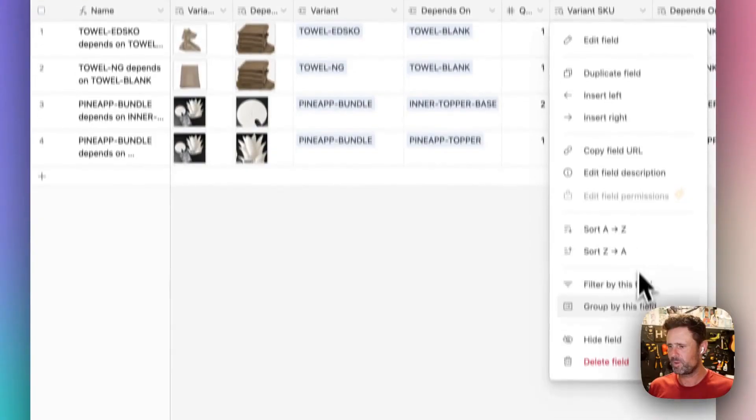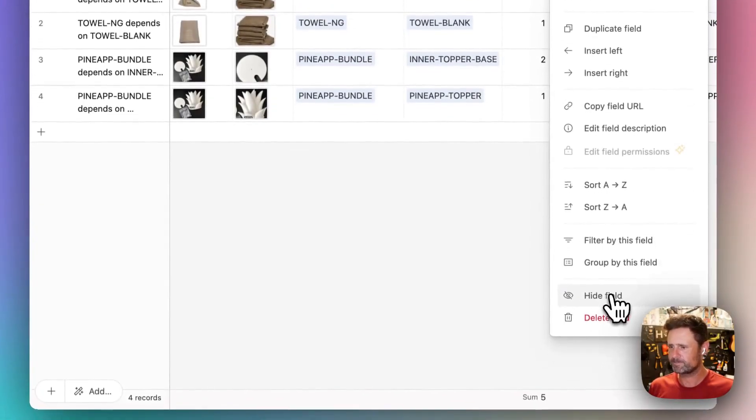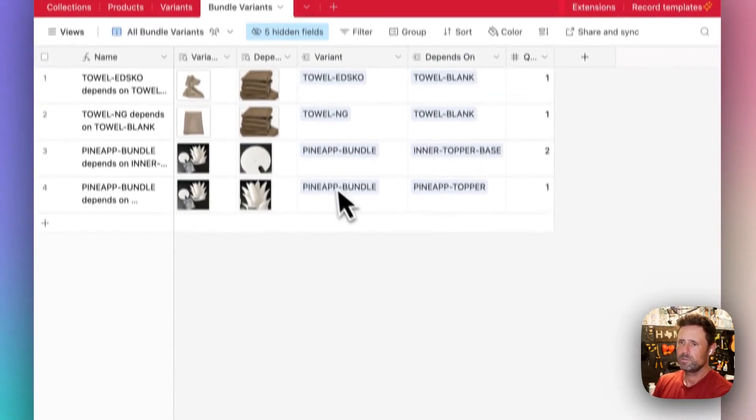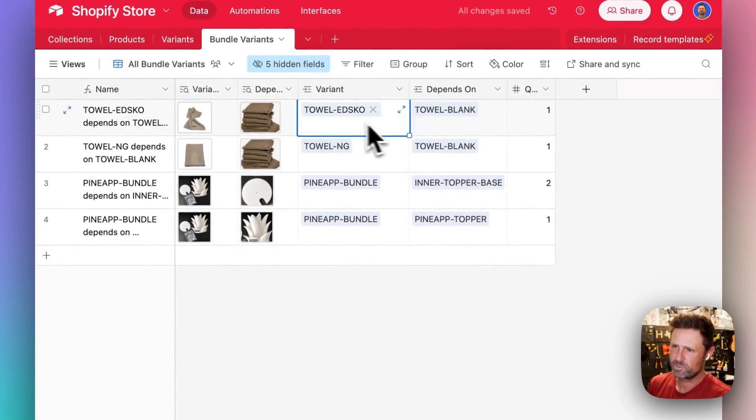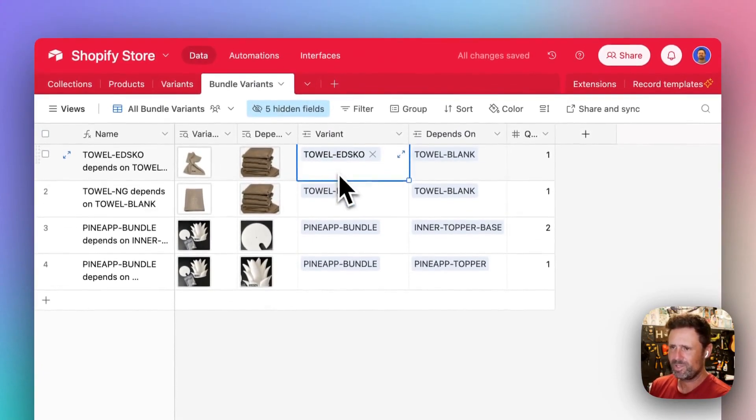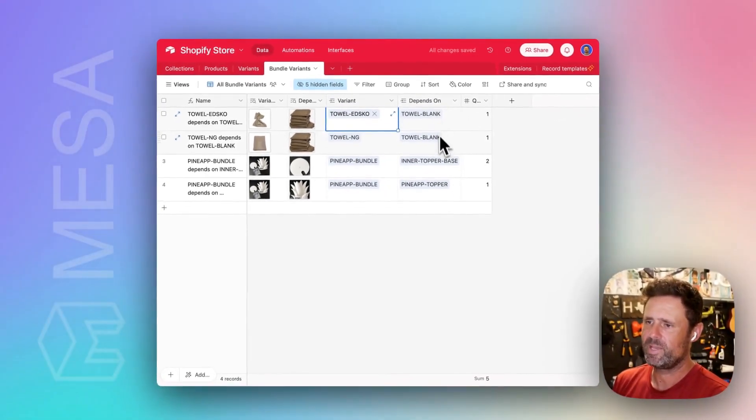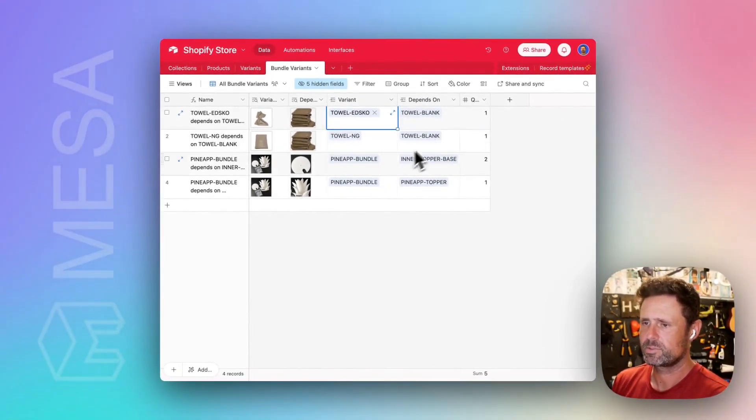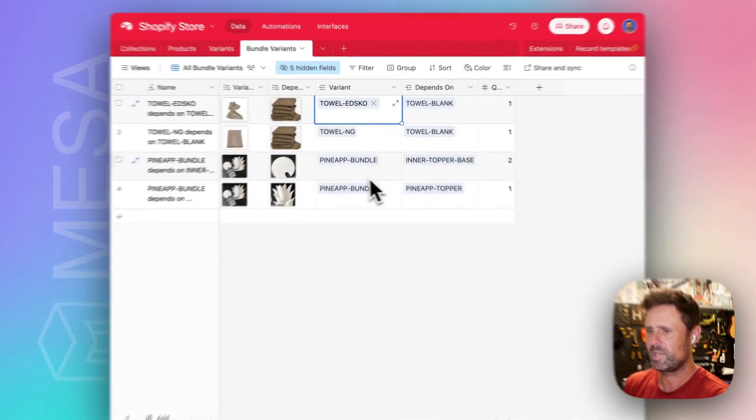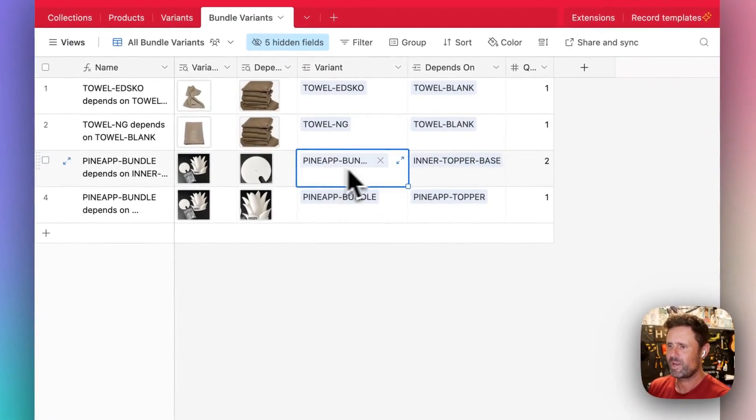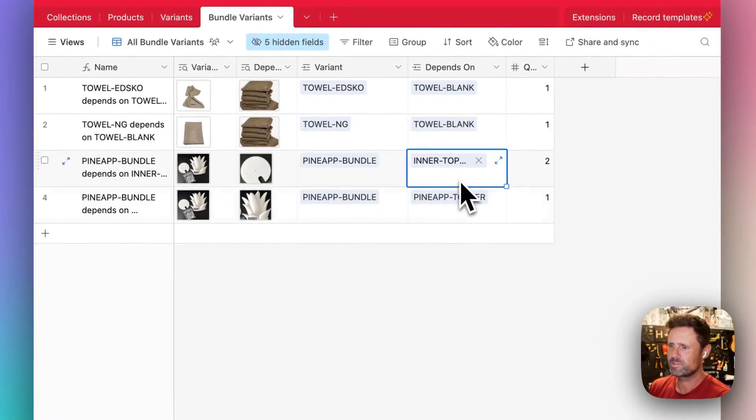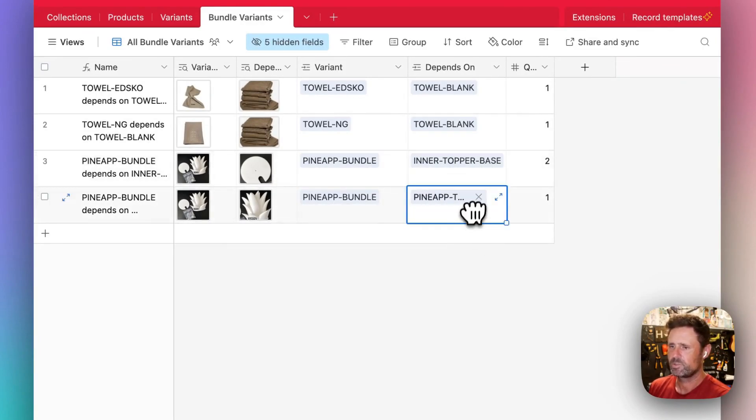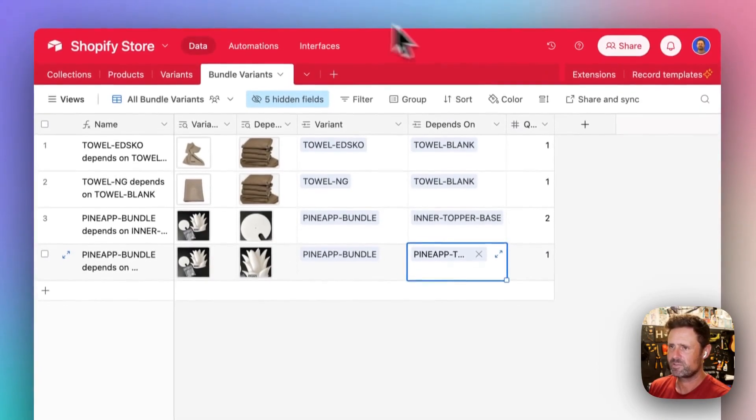So the way that I'm defining it is just like this. You've got the variant, and then you've got what it depends on. So these embroidered towels depend on the blank. This pineapple bundle depends on the topper base and the pineapple topper. So that's how that's configured.